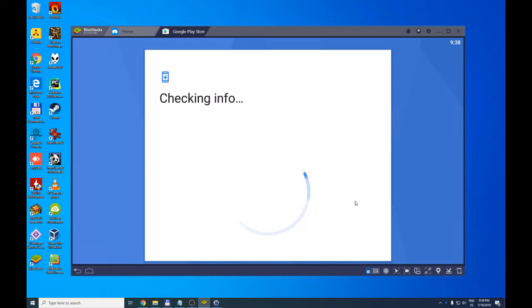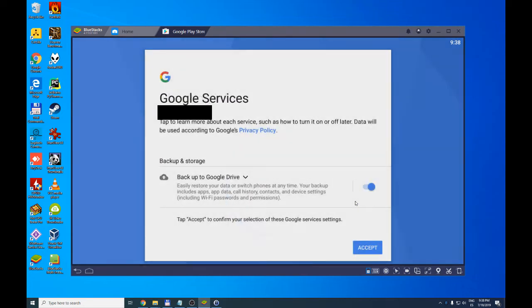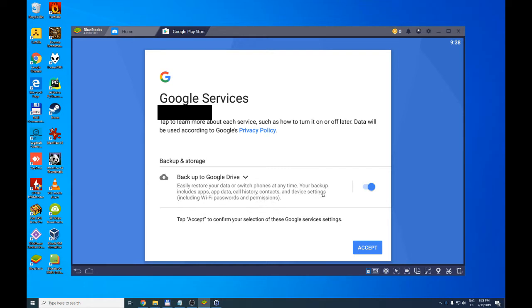With this we would have logged into Google Play. We are now offered the possibility of backing up the data from this device emulated in BlueStacks. We can save the data in a cloud backup. We will say no in our case. It is not necessary. You do what you think is convenient.